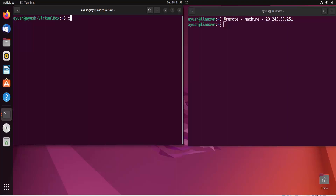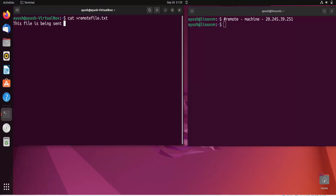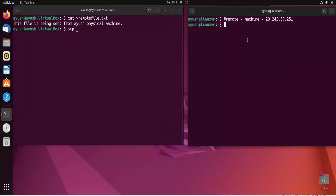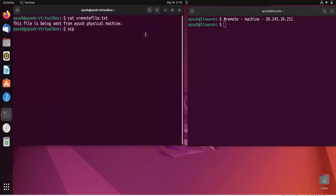Now the SCP command comes into use. I'll create a file called 'remote_file.txt' using cat, and write: 'This file is being sent from Ayush physical machine.' Press Ctrl+D to save. SCP stands for Secure Copy. By default it uses port 22, and this machine accepts only port 22 — any other port will be rejected.